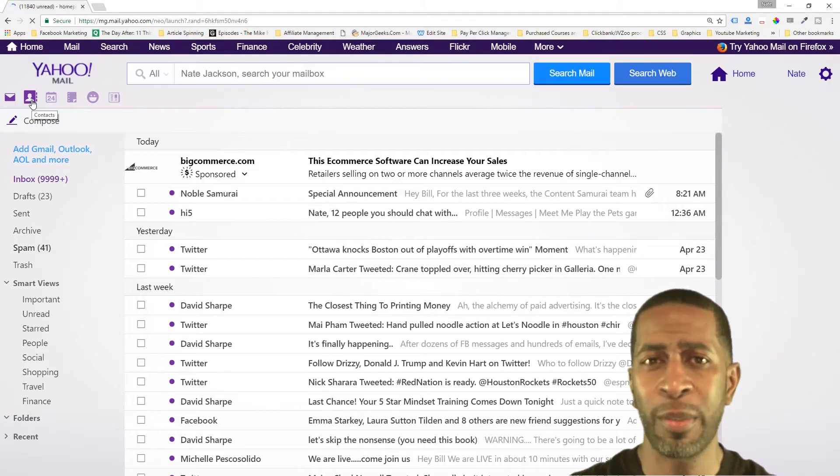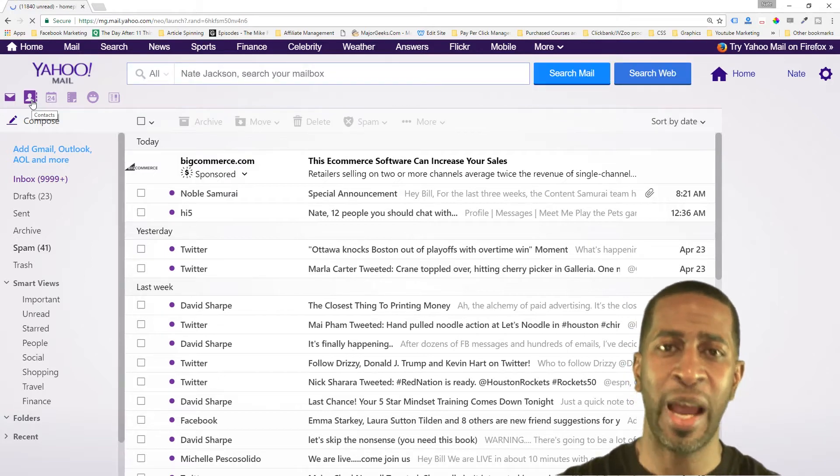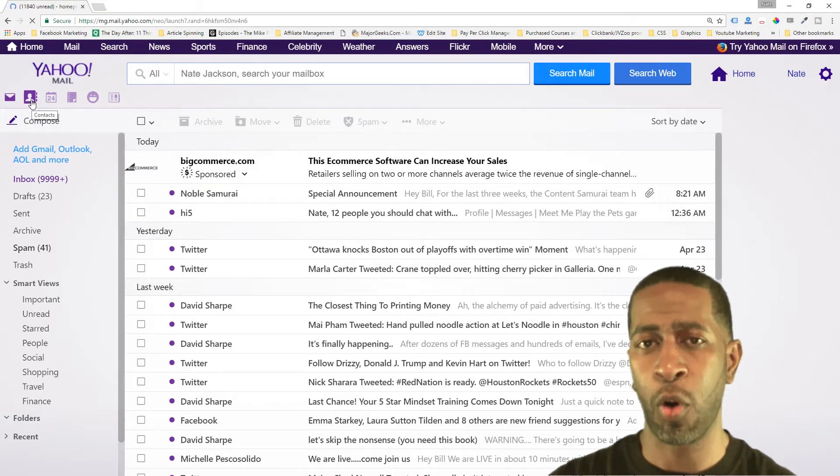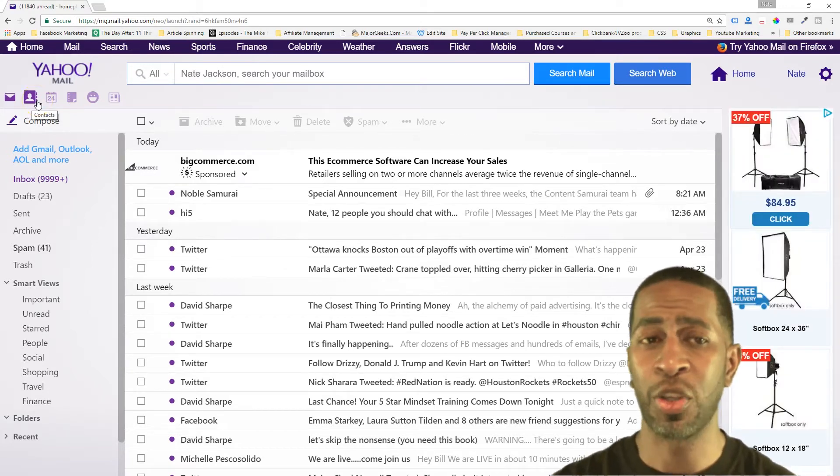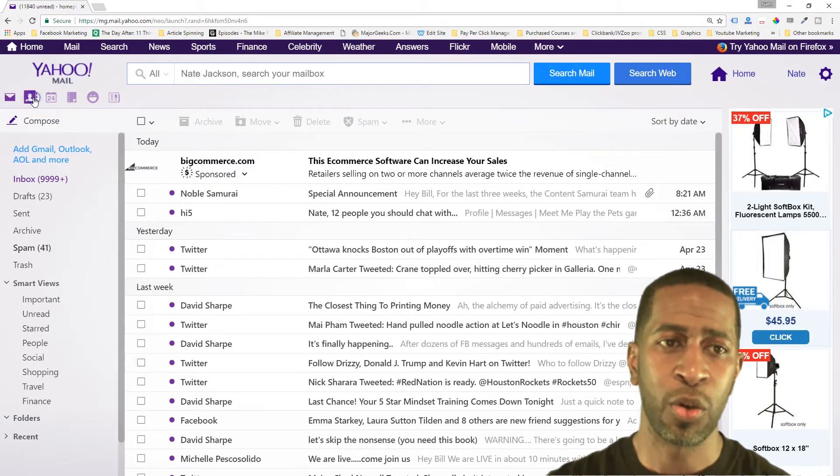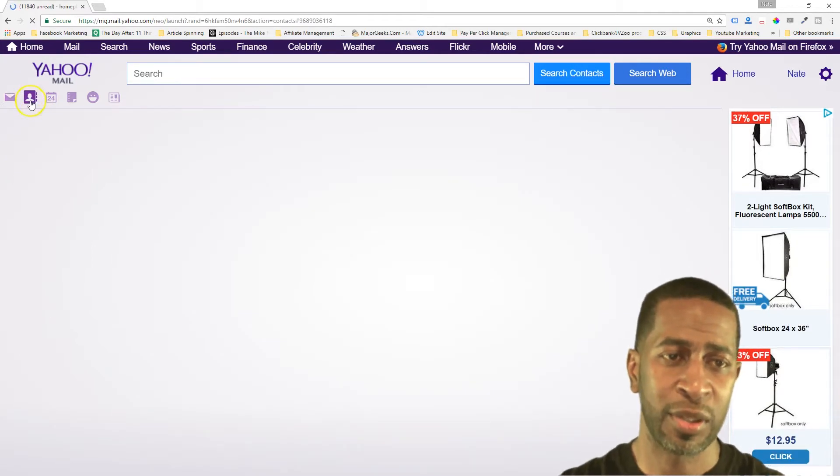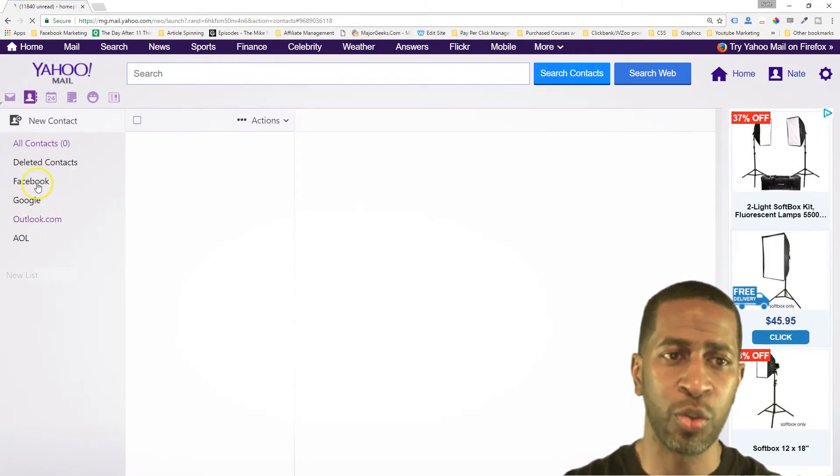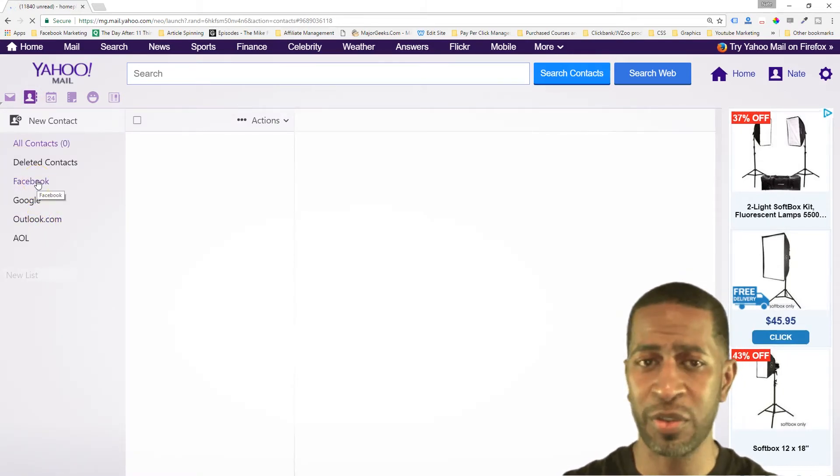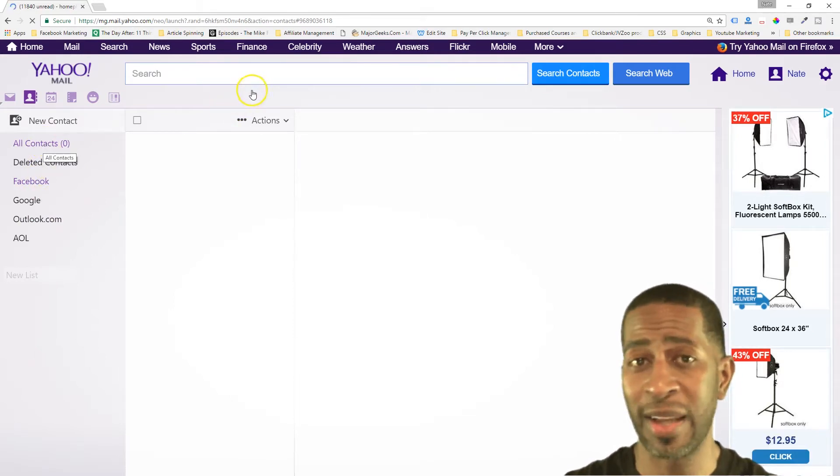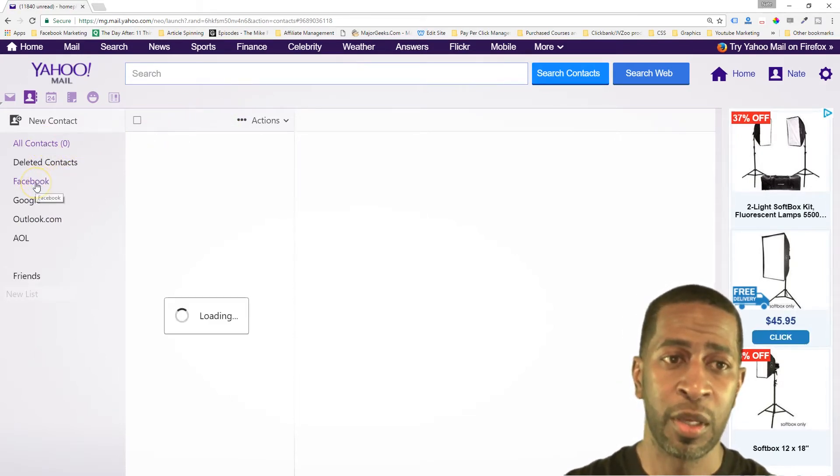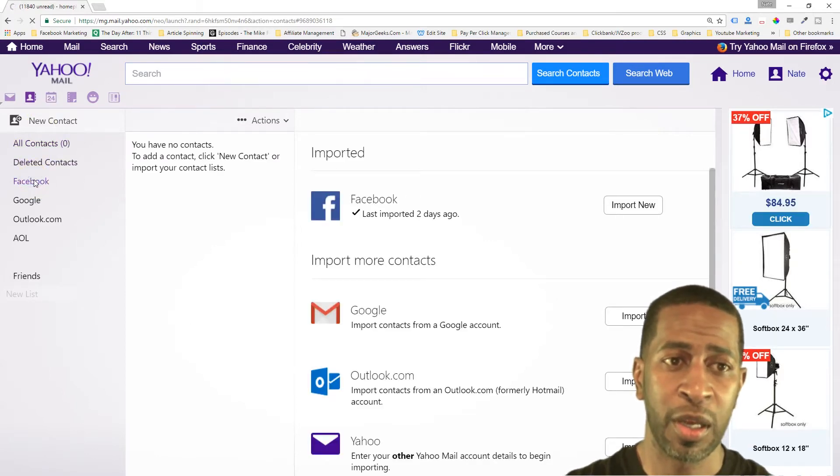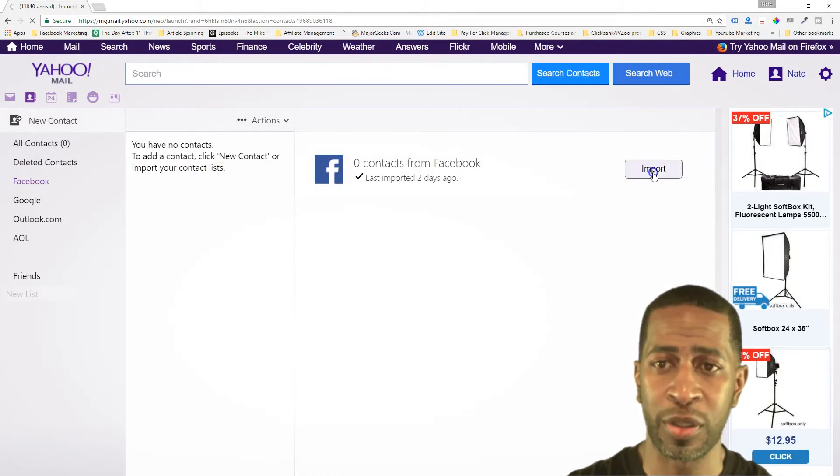Now one thing about importing your Facebook contacts into Yahoo is that Yahoo doesn't really have a good straightforward way to export your contacts, but I'm going to show you how to do exactly that. So once you go to your contacts, I'm doing this from scratch - I deleted all my contacts out of Yahoo. All of my contacts were from Facebook. So you want to click the Facebook link here over on the left and then click import.